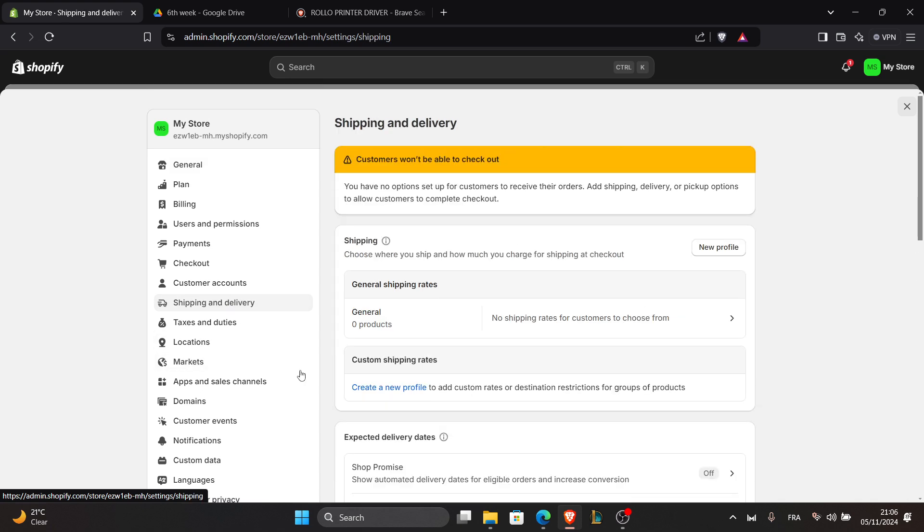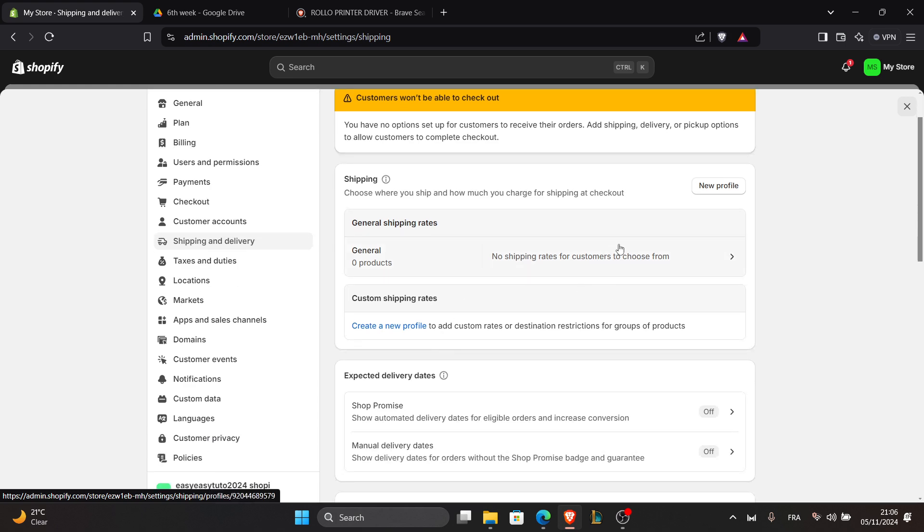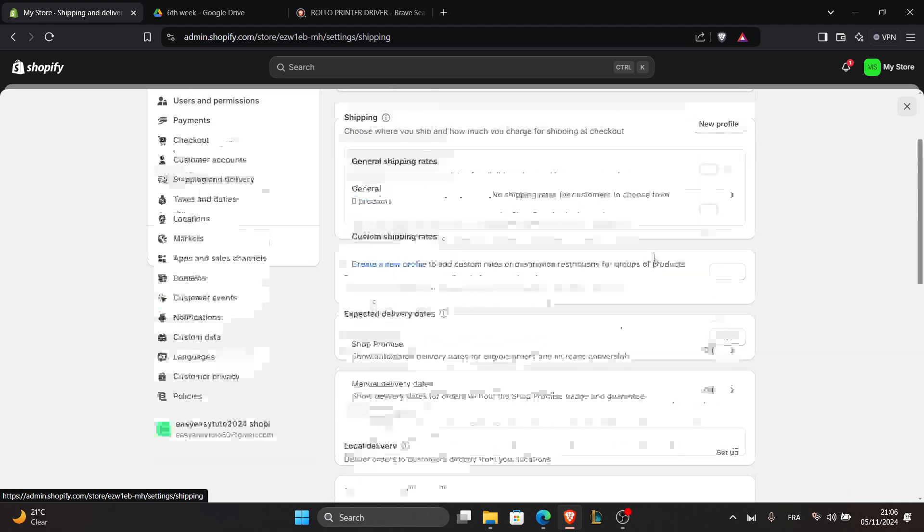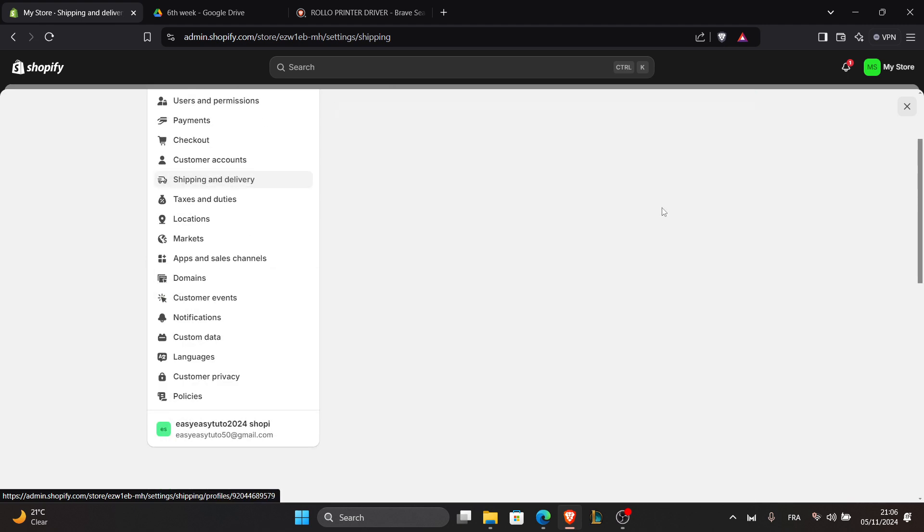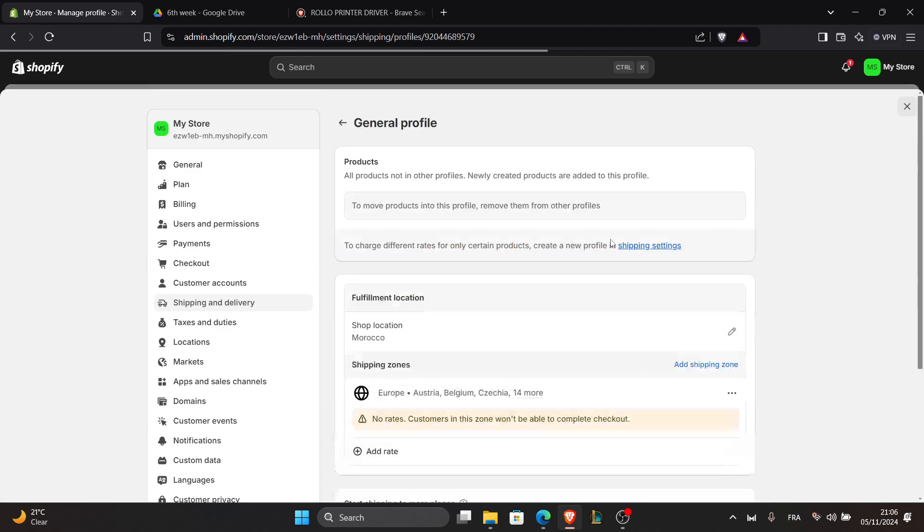Under the shipment label section, make sure the label size is set to 4 by 6 inches, which is the compatible size for Rolo printers. You can access them by going to these settings right here and changing the settings.